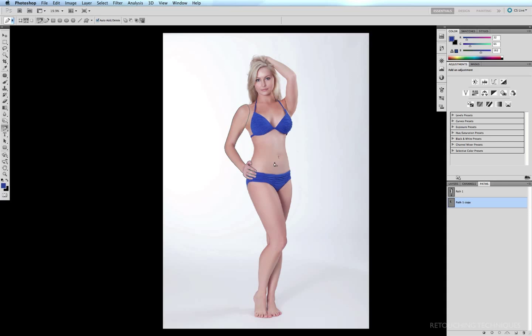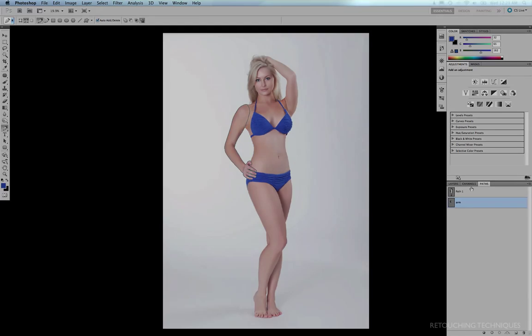Command zero to fit to window. And now we have our two paths. The second of which, the one of the arm here, which I'll just rename, I'm going to be using in the next tutorial, showing some advanced body reconstruction techniques.